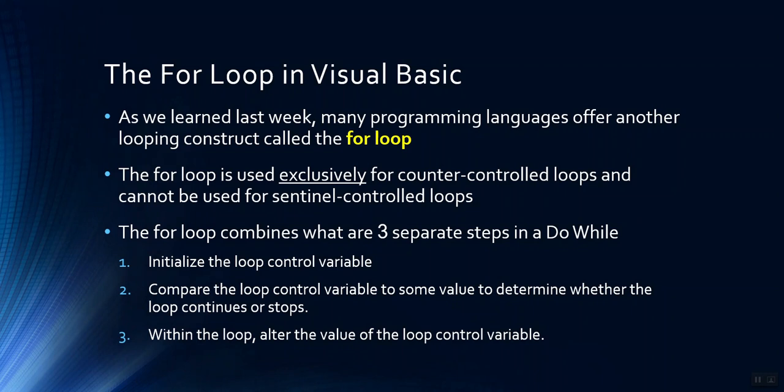The reason why programmers often choose to use a for loop is because it combines three separate steps that we do in the do while loop. If you recall, every loop needs to initialize the loop control variable, have a test that compares the loop control variable to some value, basically the loop continuation condition, and the loop has to alter the value of the loop control variable. That keeps the loop from being an infinite loop. So in other words, it eventually ends.